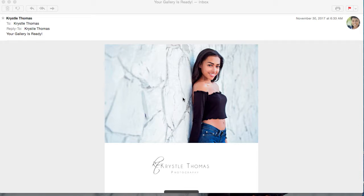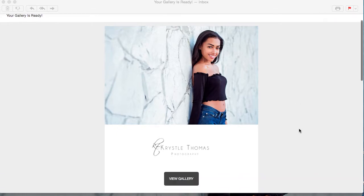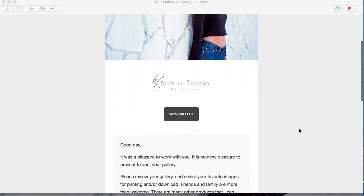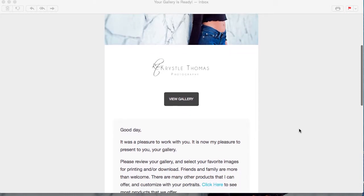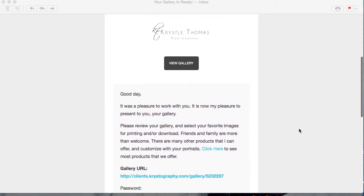I wanted to do a video on how to label your images for packages that you get with me here at Crystal Thomas Photography. Sometimes I have packages where it'll include digitals or products like books and greeting cards.